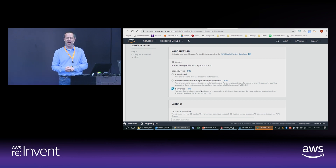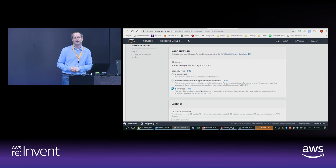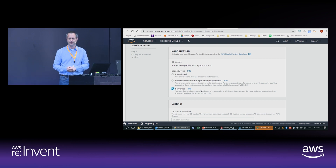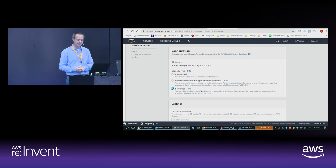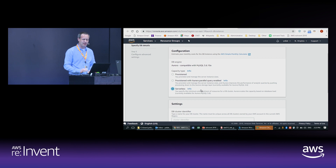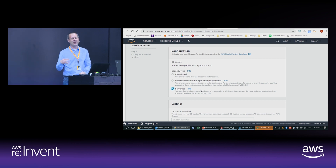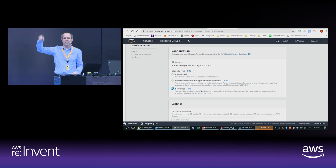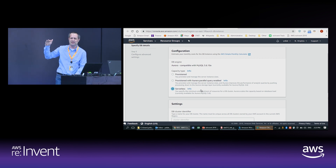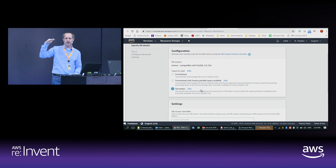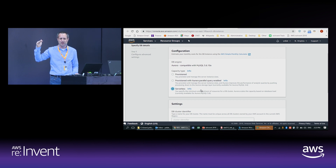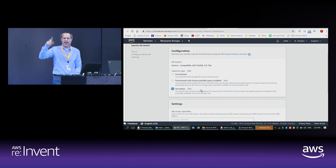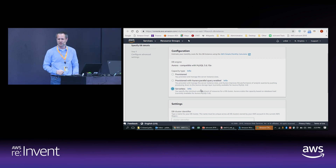Aurora Serverless is a pretty neat option — it came out about four months ago. It's really good if you can't predict your application workload, if it's spiky and goes up and down. You don't want to provision for peak load; you want it to scale up and down according to actual usage.